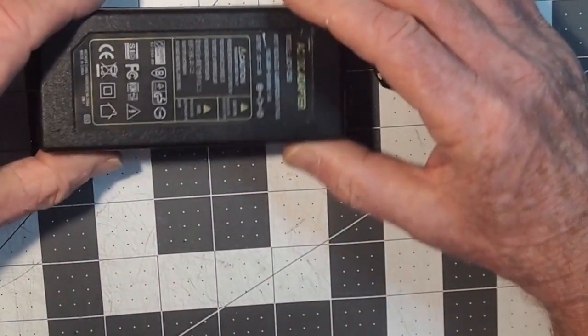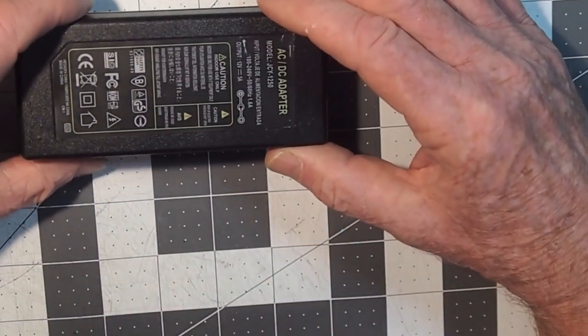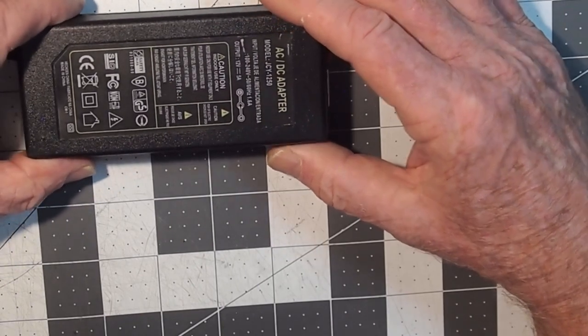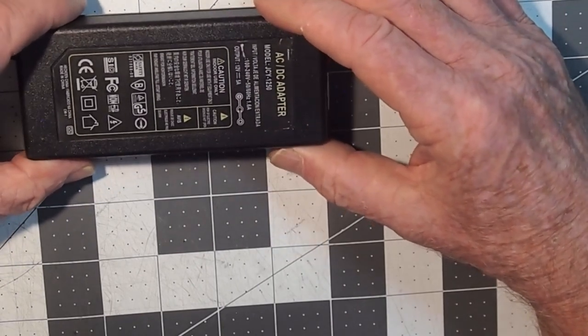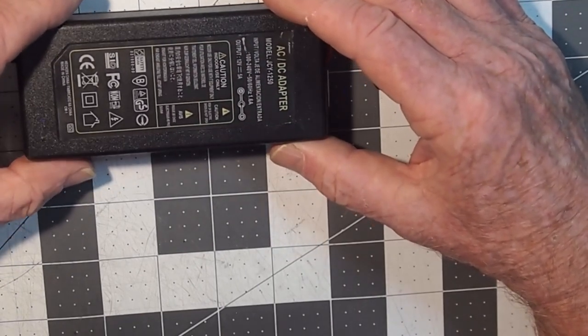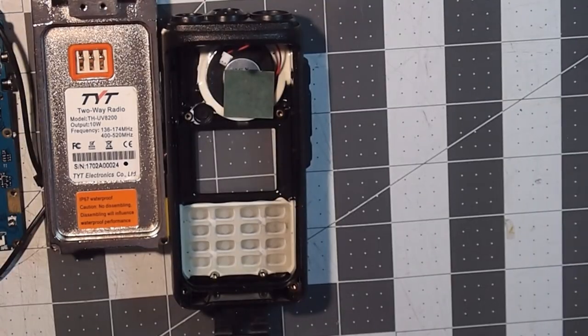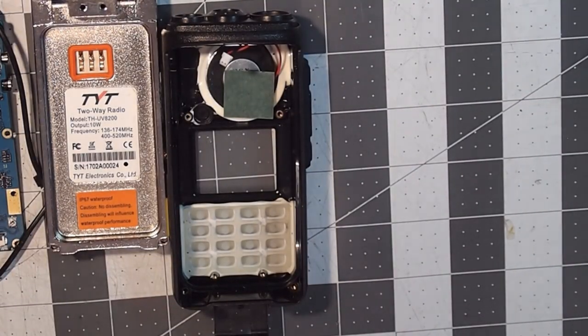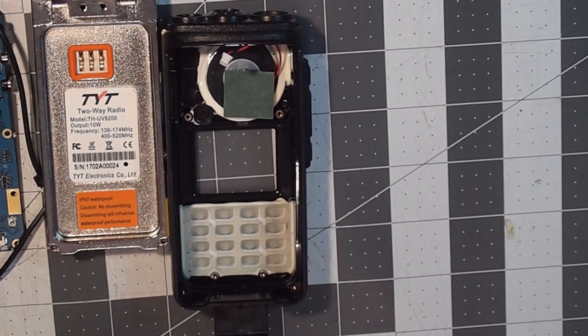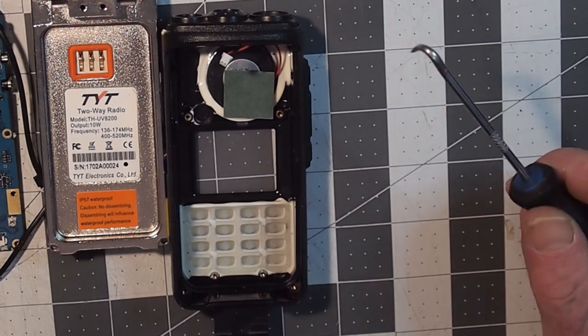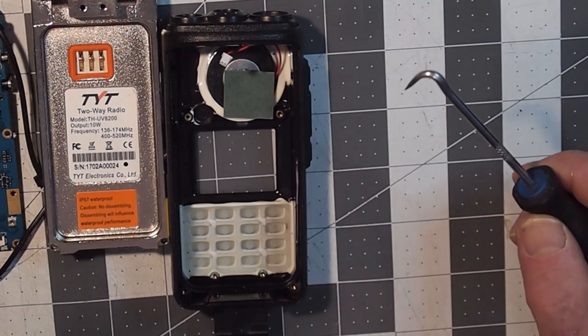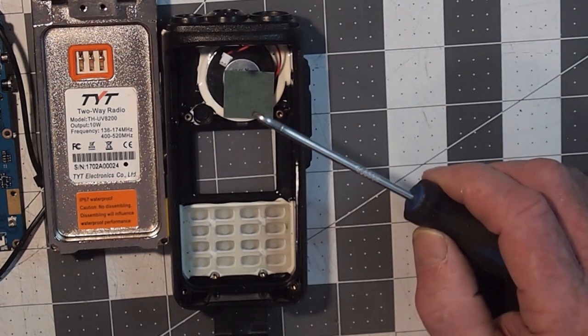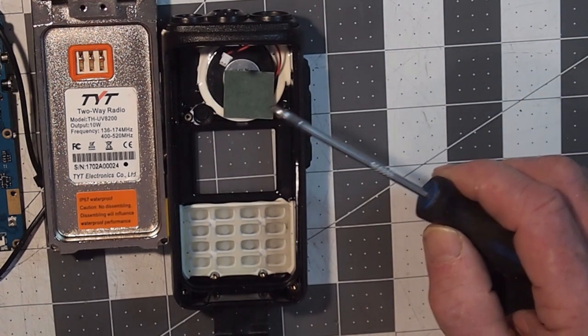Now let's have a look at one of the more expensive DMR radios that has an IPX rating on it and let's have a look at some of the differences.